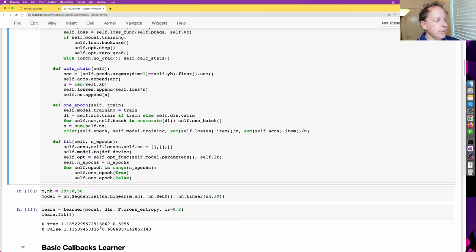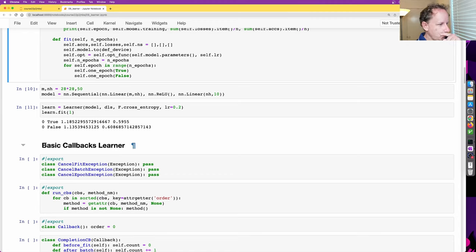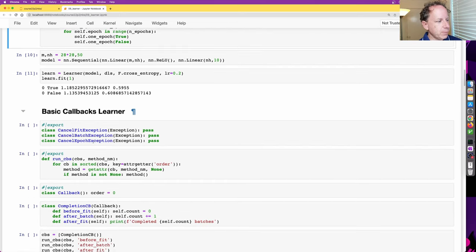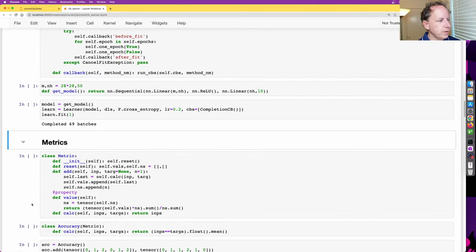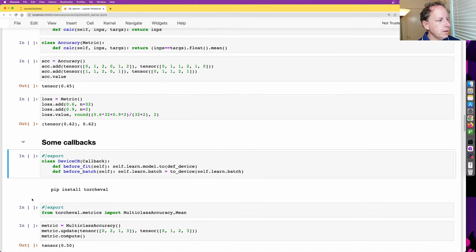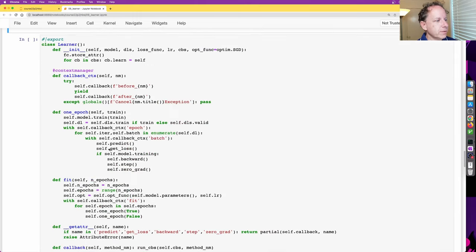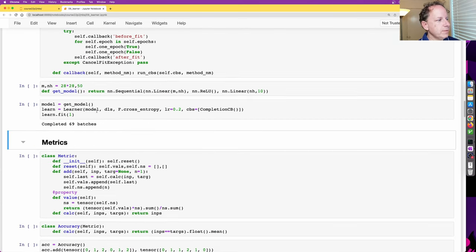What we're going to do now is, as an intermediate step, look at what I'm calling a basic callbacks learner, which actually has nearly all the functionality of the full thing. After we look at this basic callbacks learner and create some callbacks and metrics, we're then going to look at something called the flexible learner. So let's go step by step.